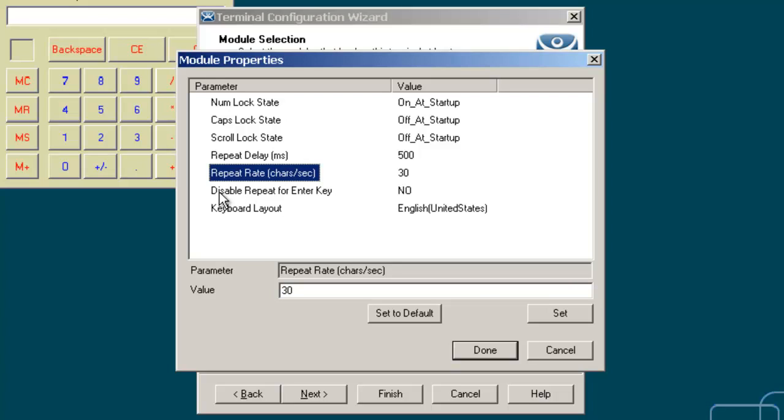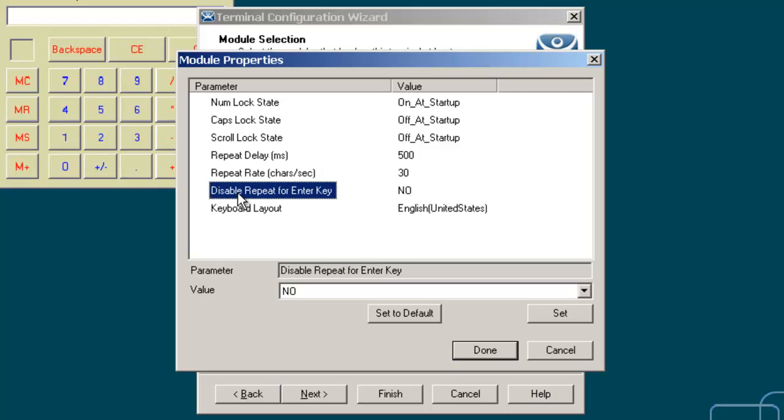Then we have the disable repeat for the enter key. If this parameter is set to yes, it will prevent the enter key from repeating if it's held down.